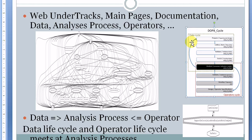The data life cycle is: prepare, collect, validate, enrich, and analyze data. The operator life cycle is: design, develop, validate, and analyze. We can see that both cycles meet at the analysis stage.